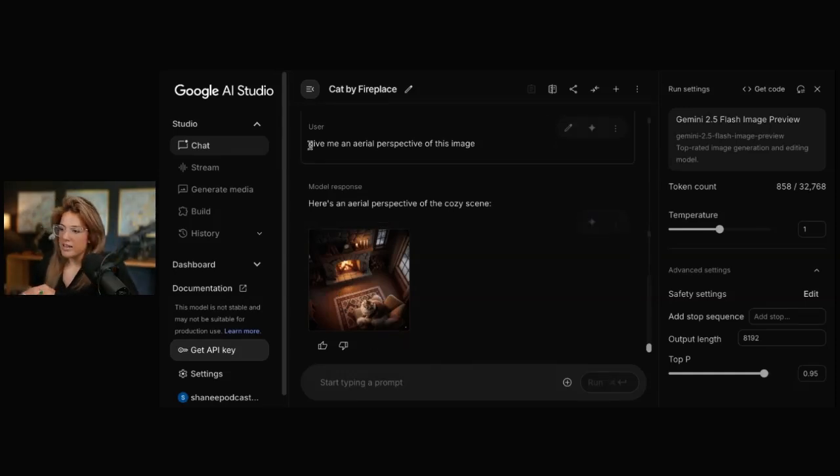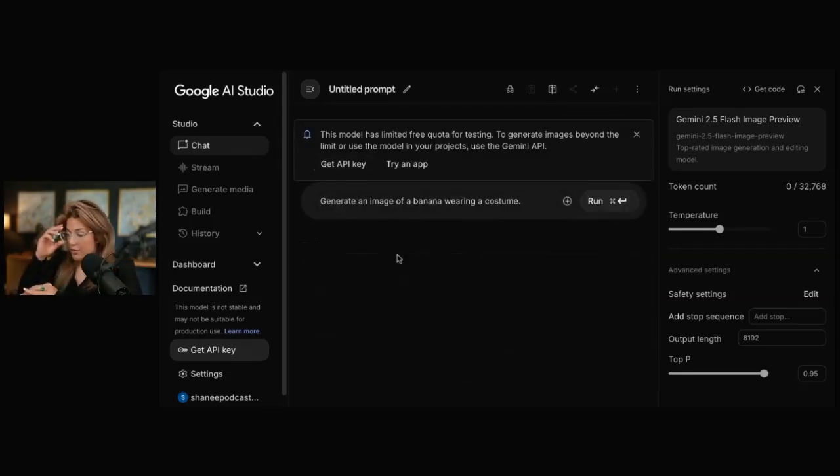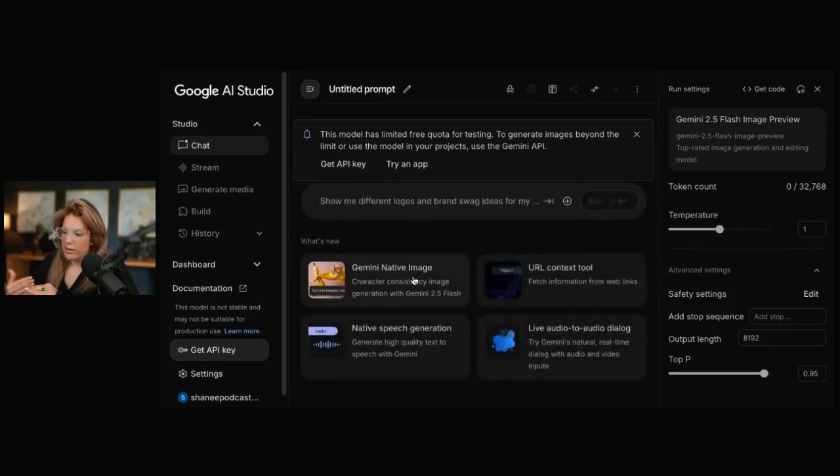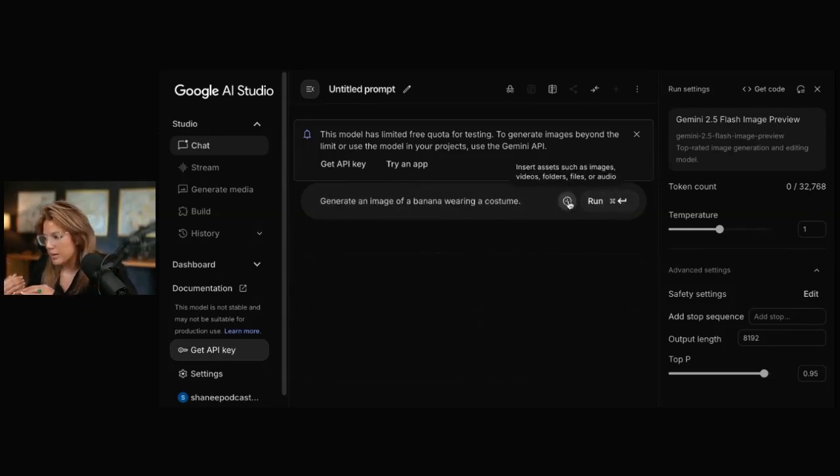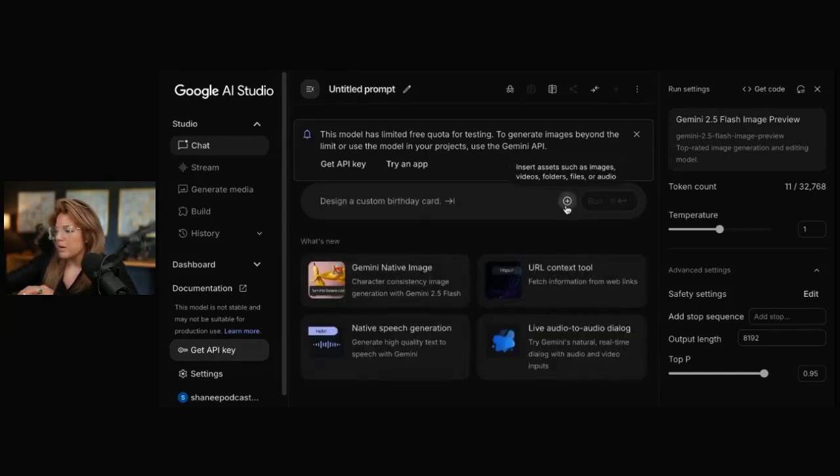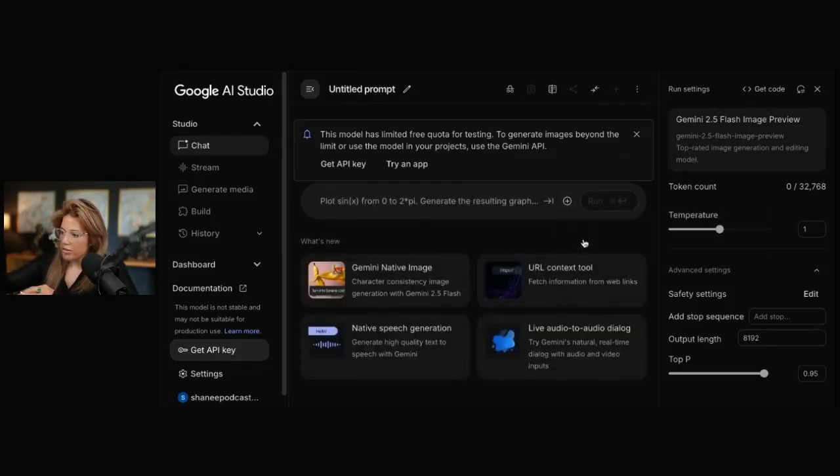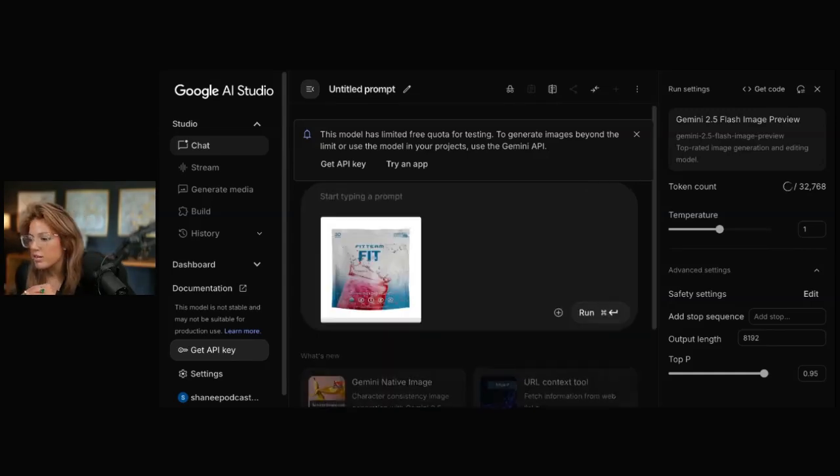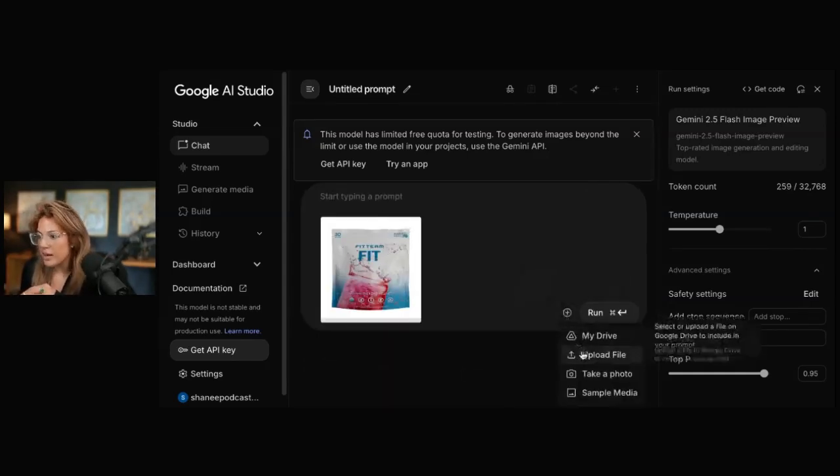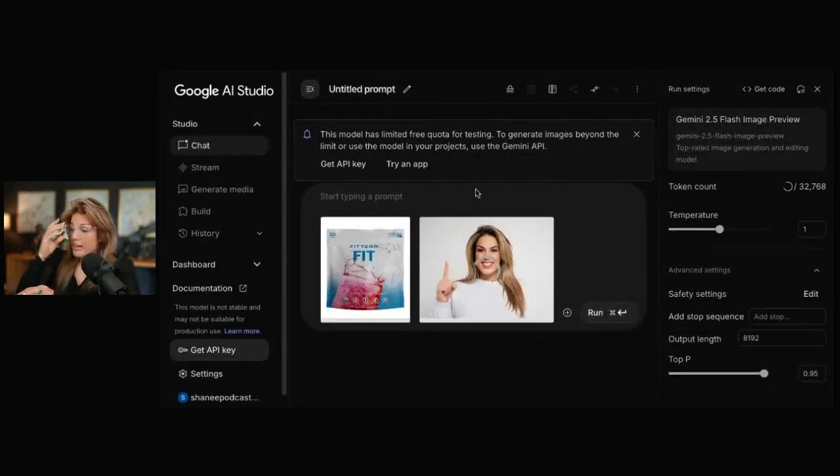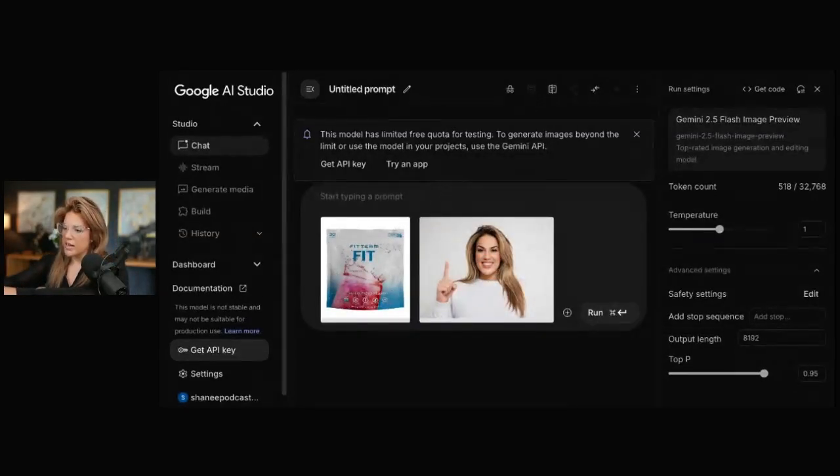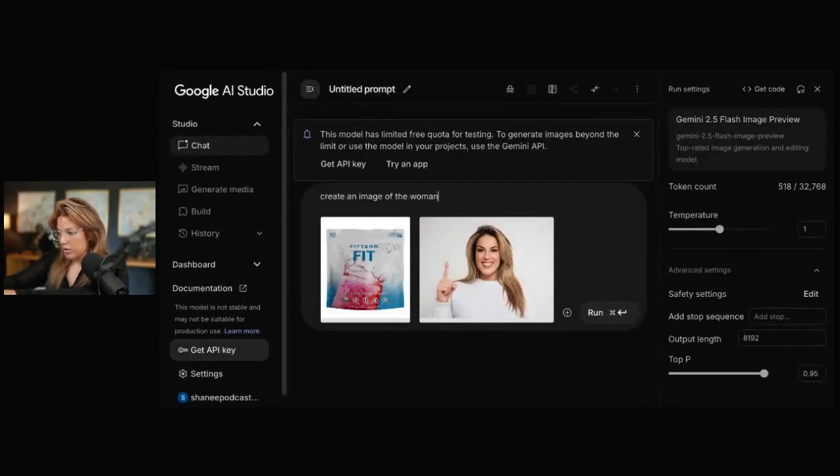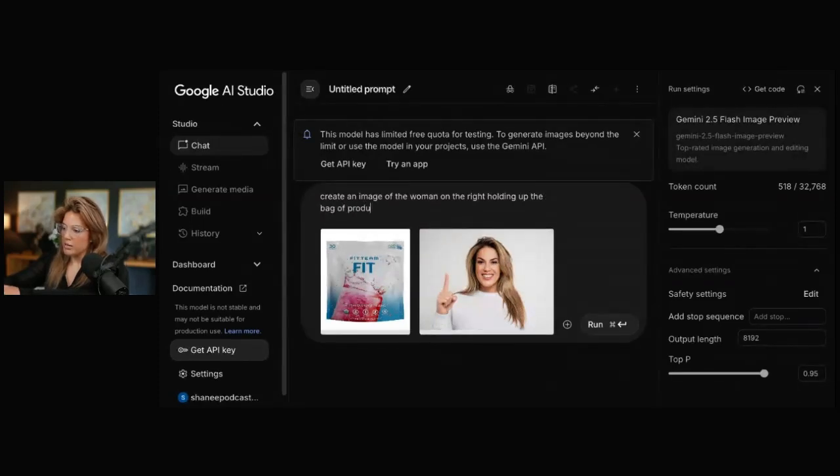Let's say that you did want to promote a product or do ads for a product or something. There's something called blending. So again, all you would have to do is do Gemini native image and then get rid of this. But you're going to add the two images here. So upload file, that's the product. And that's from a previous client of mine. That's his company. So I chose a picture where I'm like kind of pointing like this and I'm going to say create an image of the woman on the right holding up the bag of product on the left.